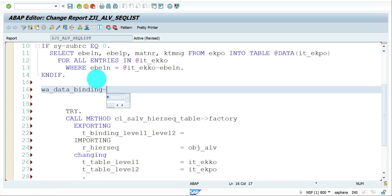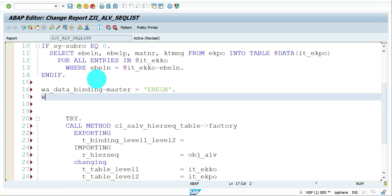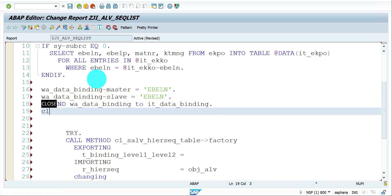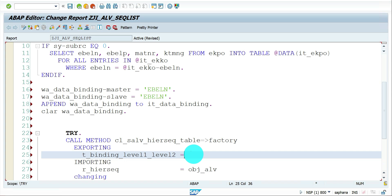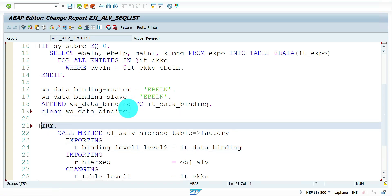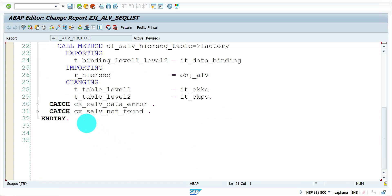We need to add the binding information. For the master the field would be EBELN, and the slave is also the same field EBELN. If there is more than one field you have to repeat it and add another record. Each binding pair has to be appended to the internal table. Clear the work area, set the data binding fields, and append to IT_DATA_BINDING.